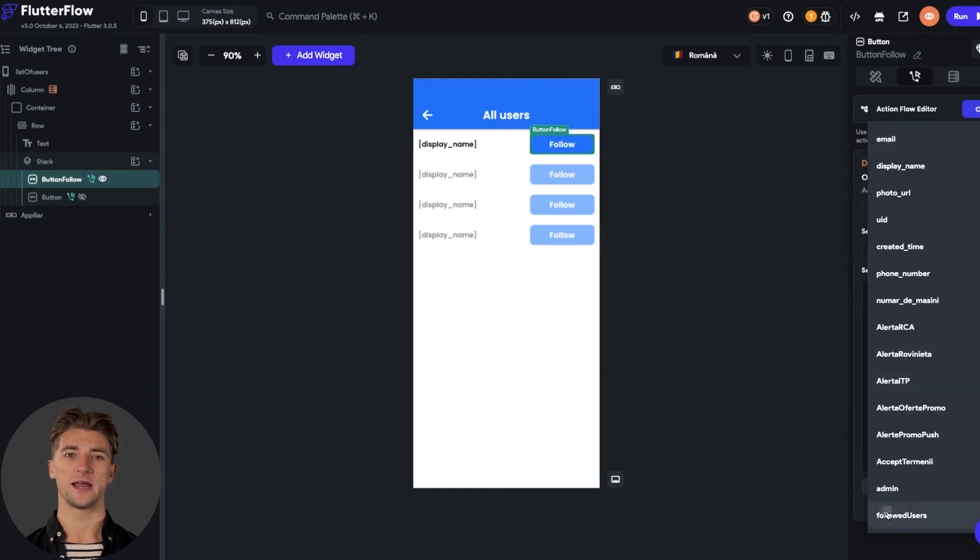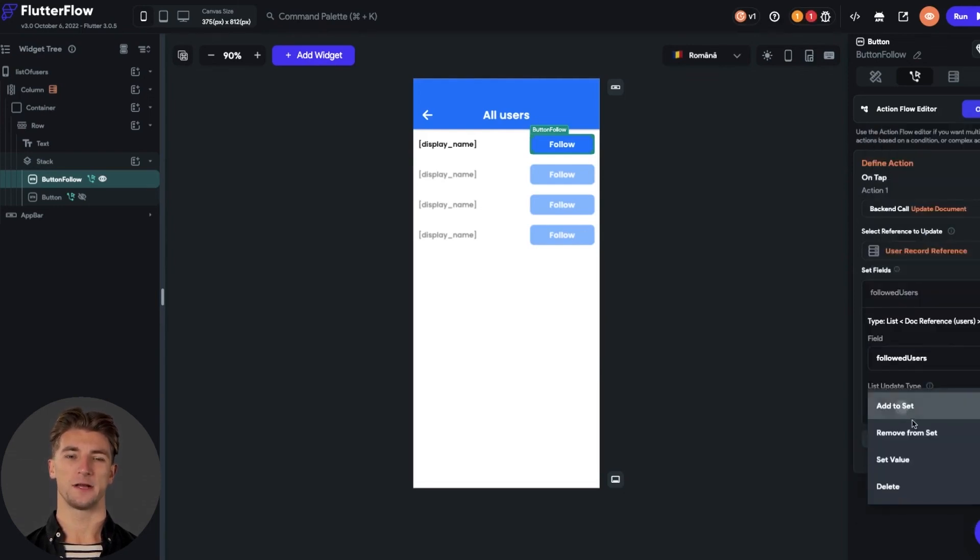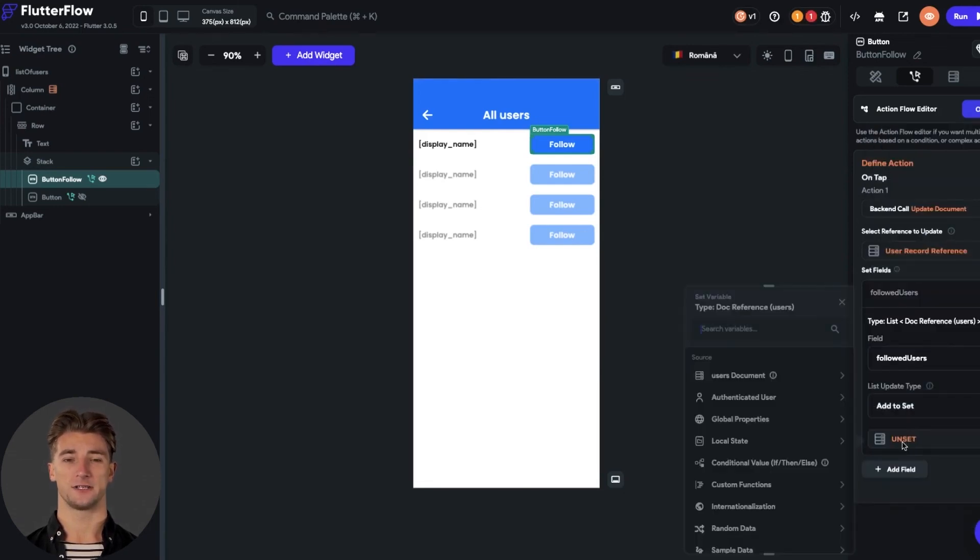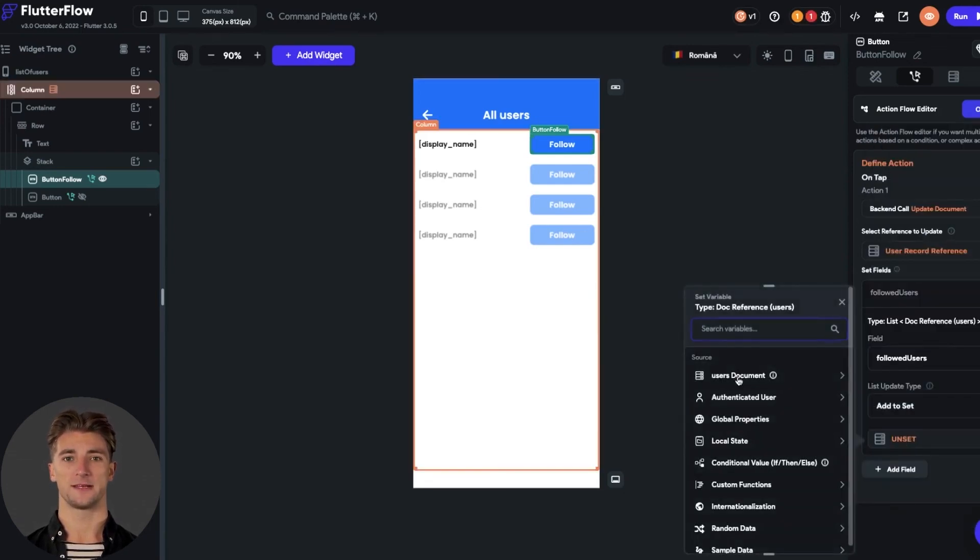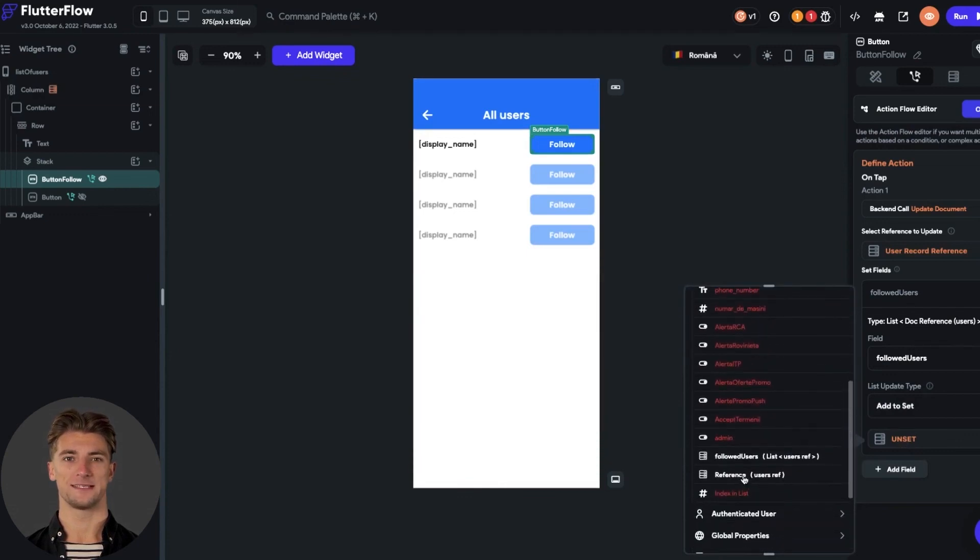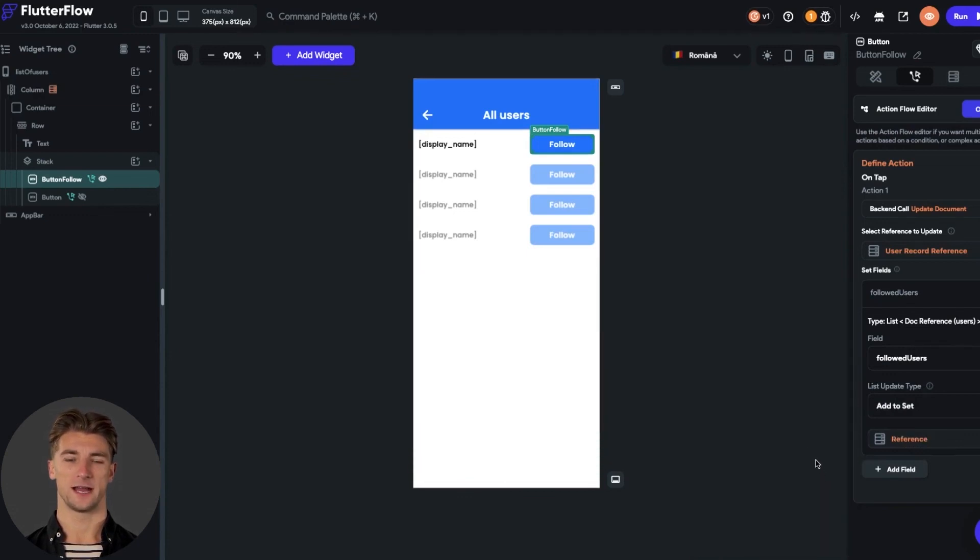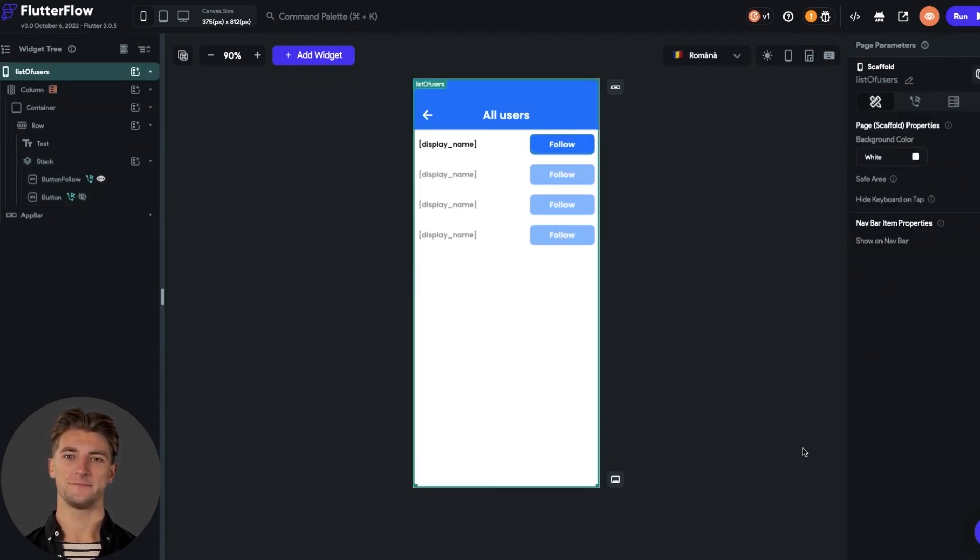The list update type should be add to set, because we do this action for the follow button. And as set reference, we set up the user document reference.